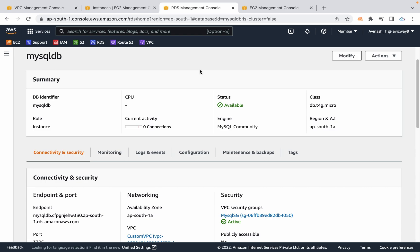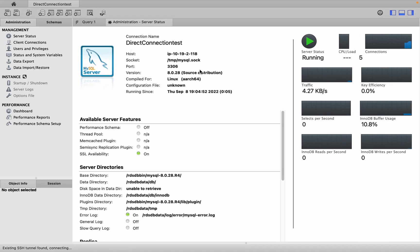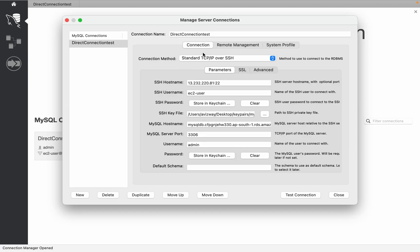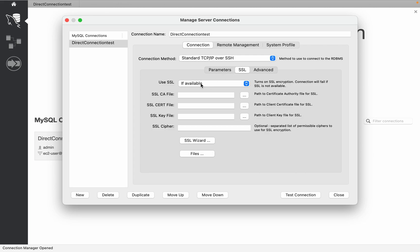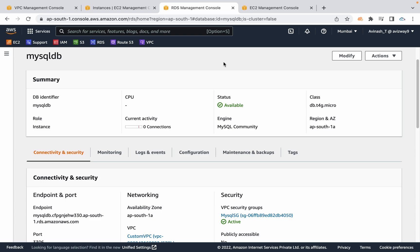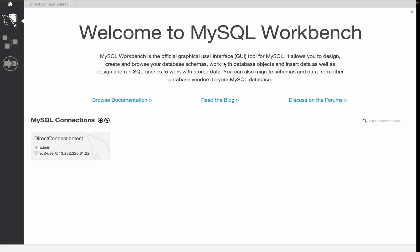That is how you can securely connect to RDS via SSH. If you also want to use SSL for these connections, navigate to the SSL option, download the AWS RDS SSL certificate, and browse that certificate — then you can also connect via SSL. Thanks for watching this video. Make sure you delete all the resources once you have completed your lab. Please subscribe.